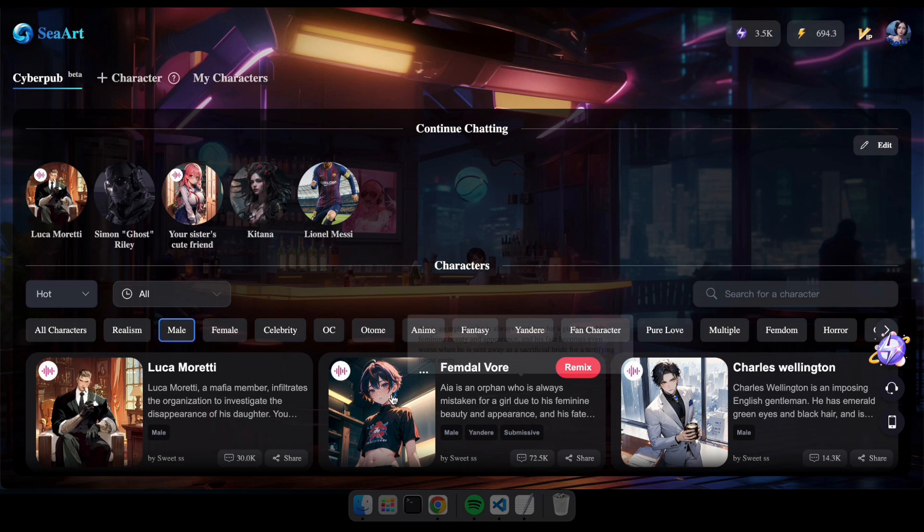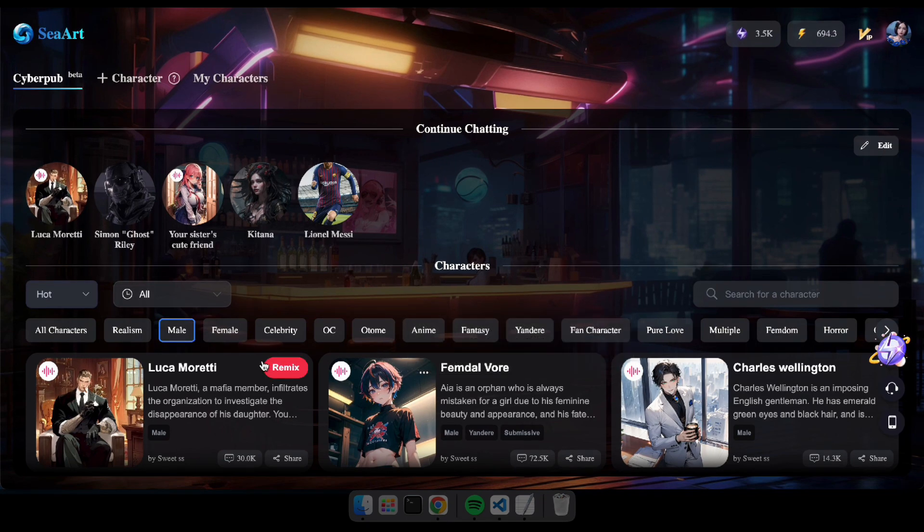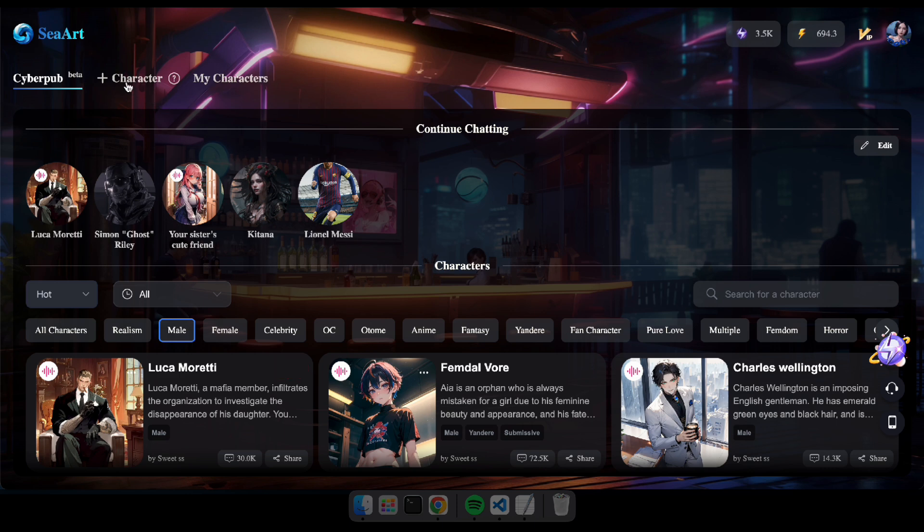Alright, let's see how to create a new chatbot. You can easily click on Remix to create a similar one, or you can create a new character by clicking here.